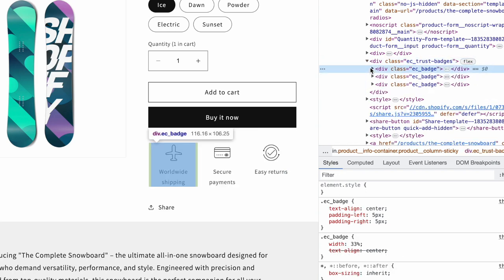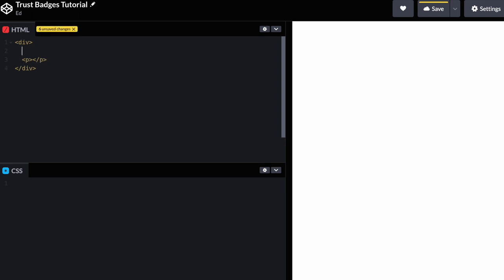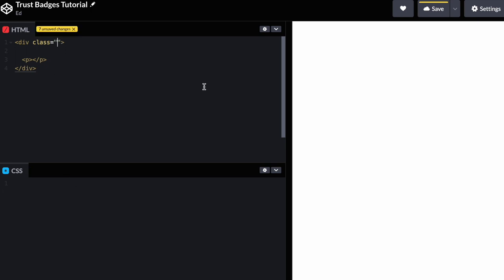Starting from scratch in CodePen, we're going to create a div — a div is basically a generic container in HTML. It doesn't really mean anything specific like a paragraph or image tag would. A div can have a class, and a class is what you use to target it with CSS to apply styles to it. We'll call this outer div 'badges', and we'll have another div inside for an individual badge.